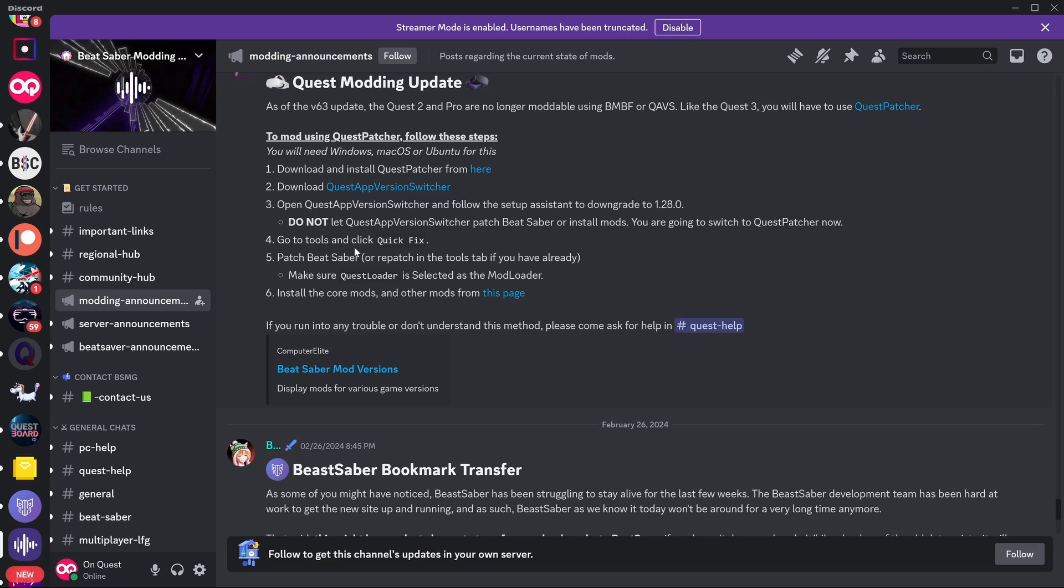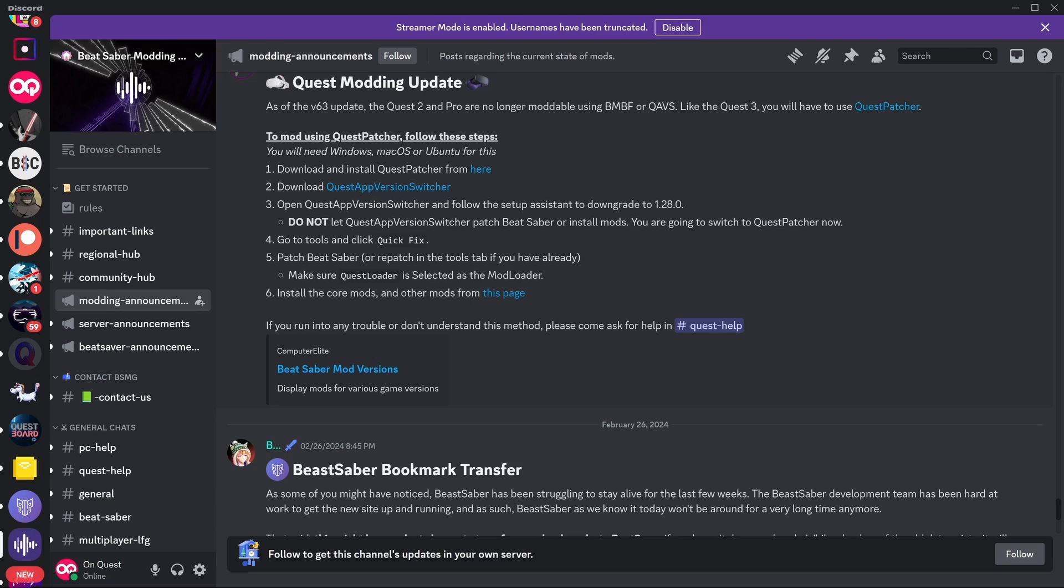Alright, and then there's just a little step-by-step here. Download Quest Patcher, download Quest App Version Switcher, open Quest App Version Switcher, follow the Setup Assistant, downgrade to 1.28. So we're still downgrading to the same version, it's just the modding method's slightly different now. But there's a highlight - do not let Quest App Version Switcher patch Beat Saber or install mods. You're going to switch to Quest Patcher.